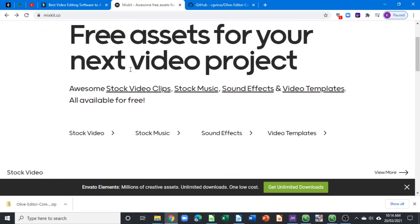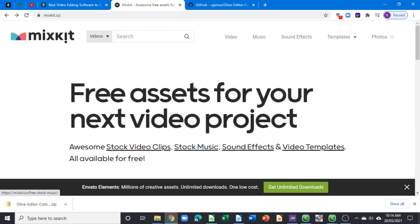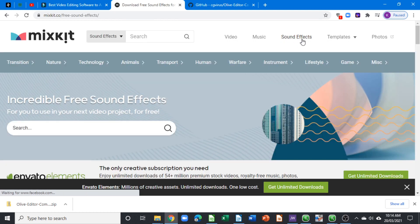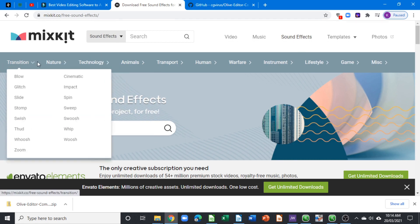...says 'Free assets for your next video project' and there's some great free video, music, and sound effects. On their website you can see they have the sound effects section. Click on this, and in the sound effects they have different...